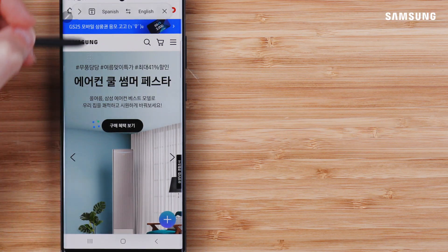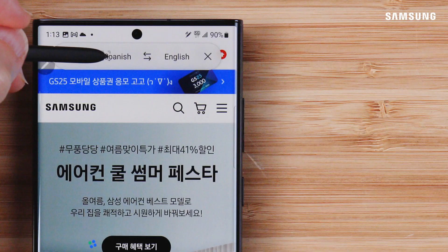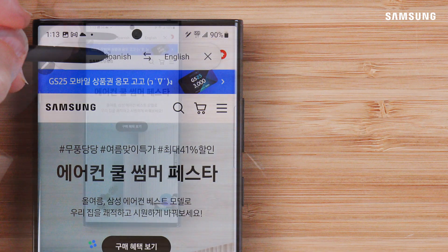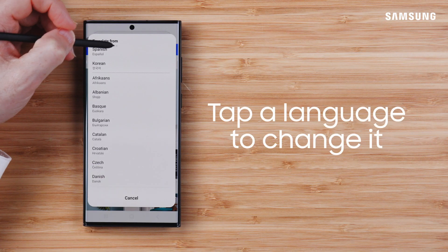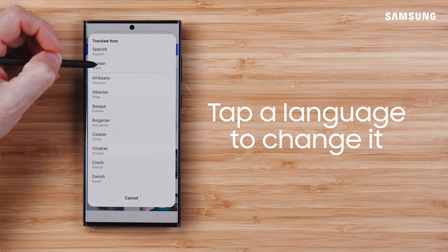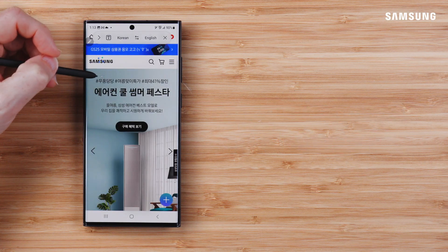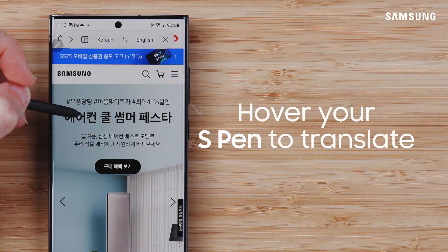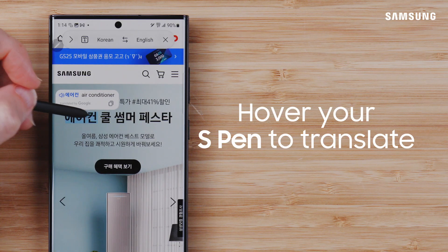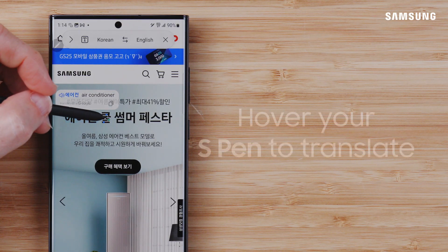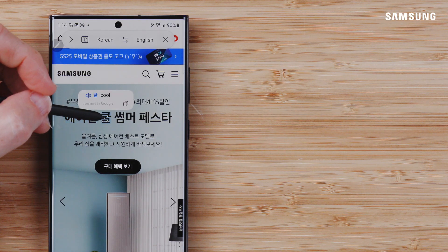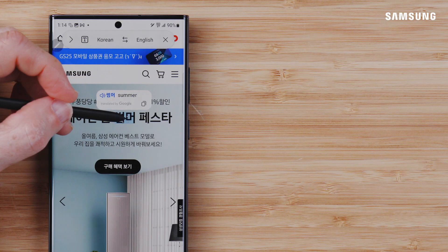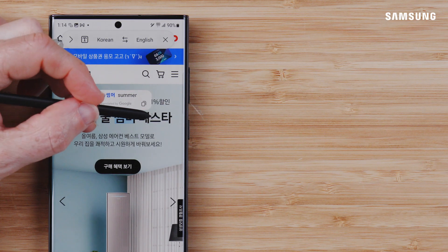A prompt appears showing the existing Translate From and Translate To options. Tap on each language name to populate other languages. Now, hover your S Pen over text and the translation appears. It's best to hold it a little bit high to capture the entire word.